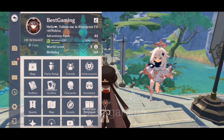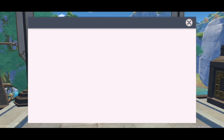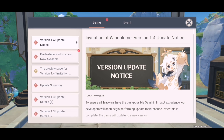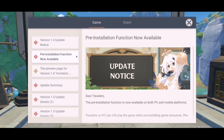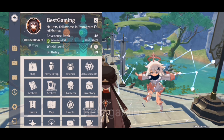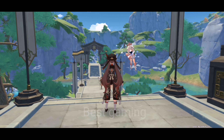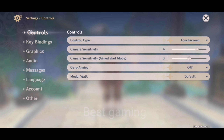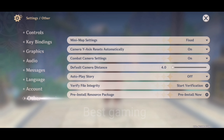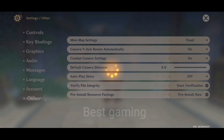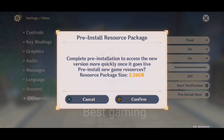Hello guys, in this video I will show you how to install version 1.4. Let's get started. First, go to the payment menu, then go to settings, then go to the last option 'Others'. Here you can see the last option is 'Pre-installed Resource Package'. Click this one. Here is our update — the resource pack size is 2.26 GB.